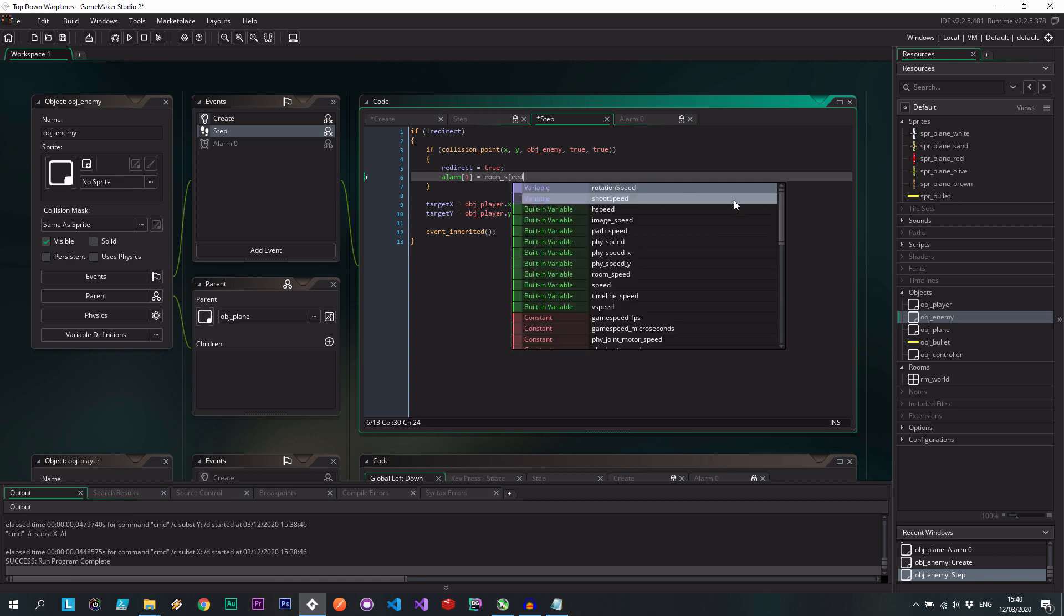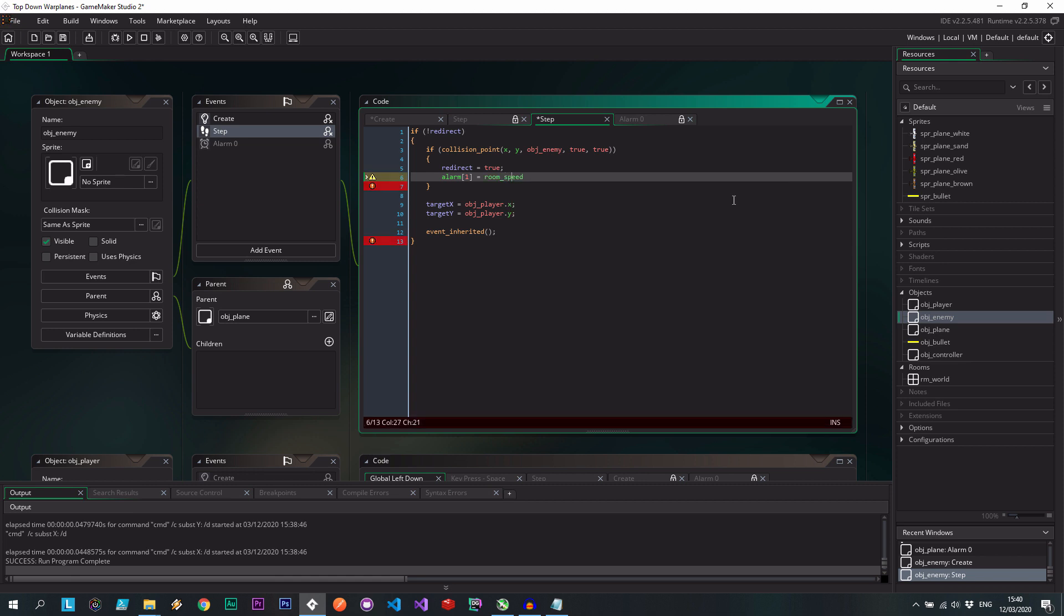Let's say room speed times by one. Okay, so after a second of redirecting away, it's going to then follow the chase again. So to match this in, we're going to say, well, if there isn't a need to redirect, well,